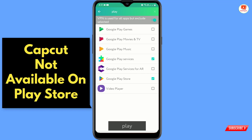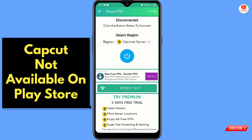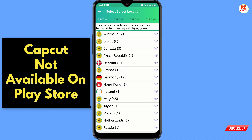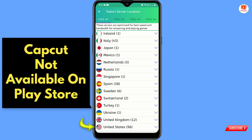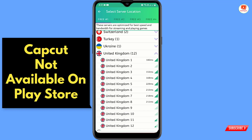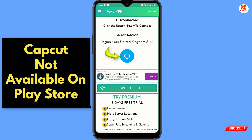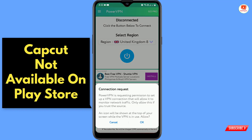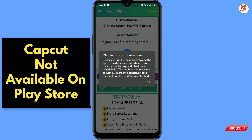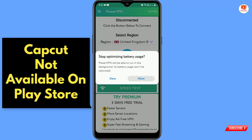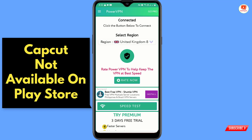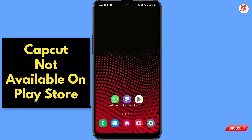Enable this feature. Now go back and tap on the region option. Scroll down and you will see United Kingdom — there are many UK servers listed. Select them one by one and check whether it works or not. We'll select the eighth server, then tap on the power button, tap OK, tap OK again, and tap Allow. Now minimize this.